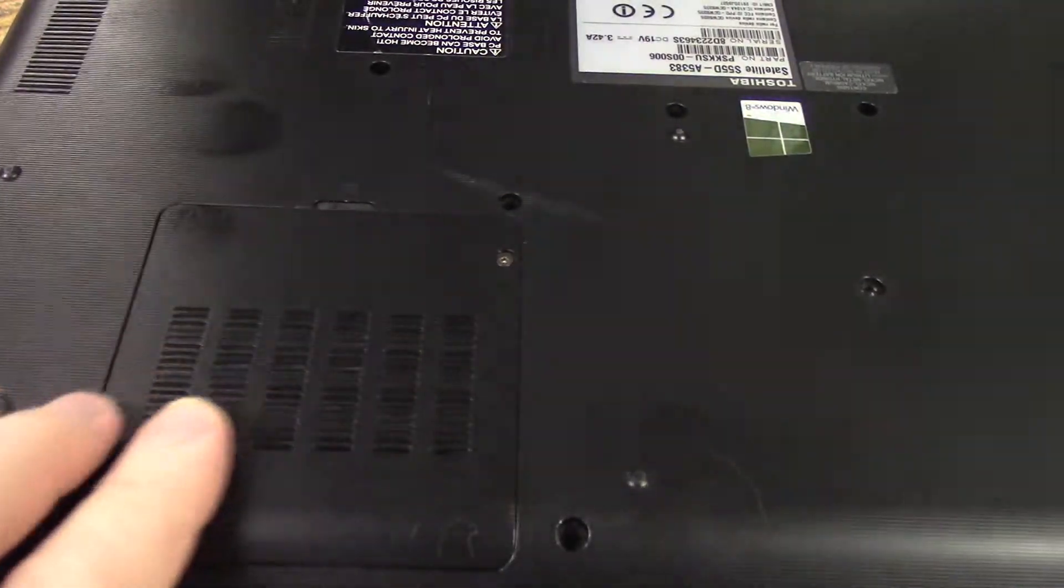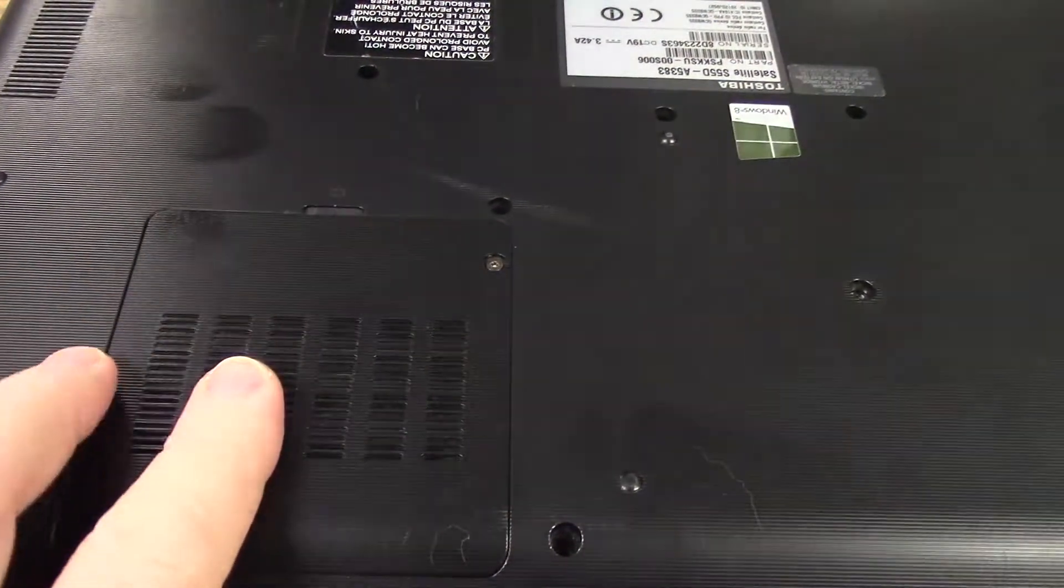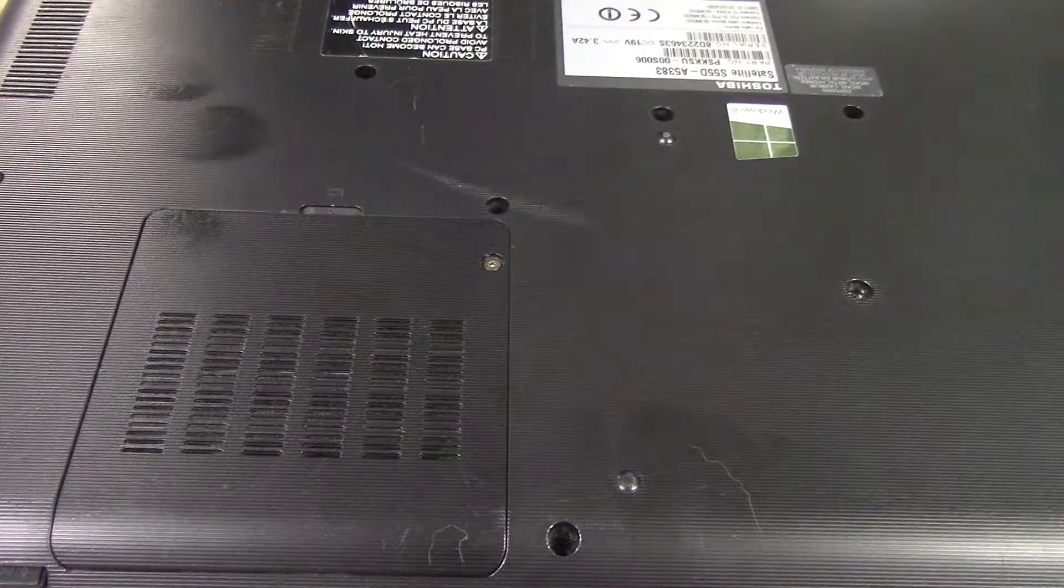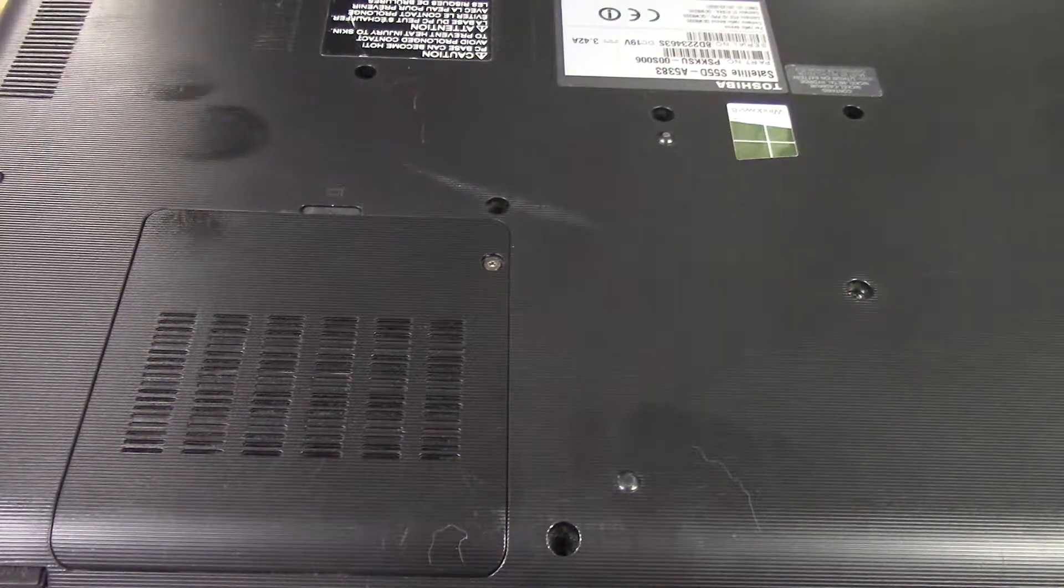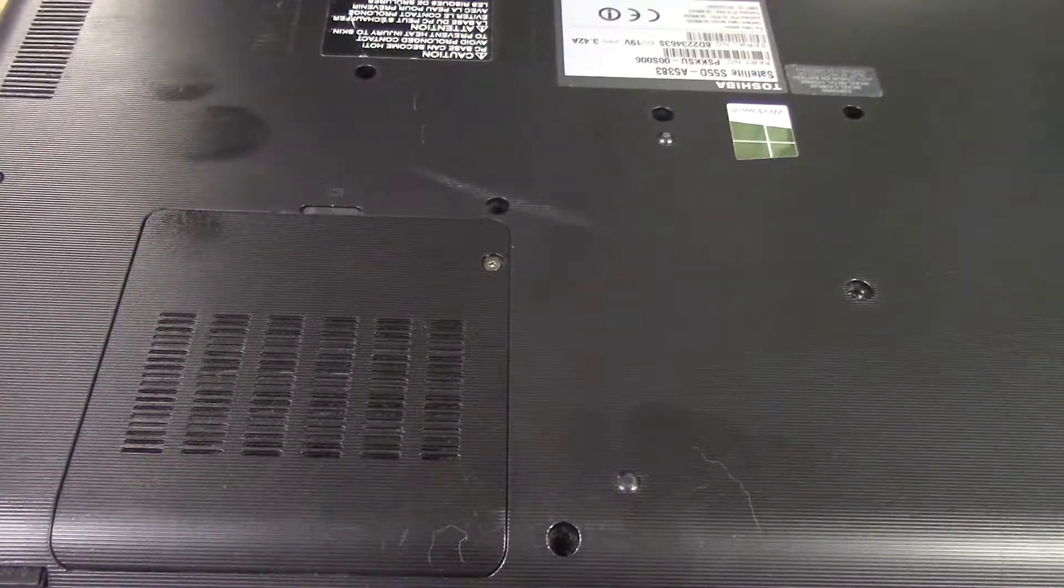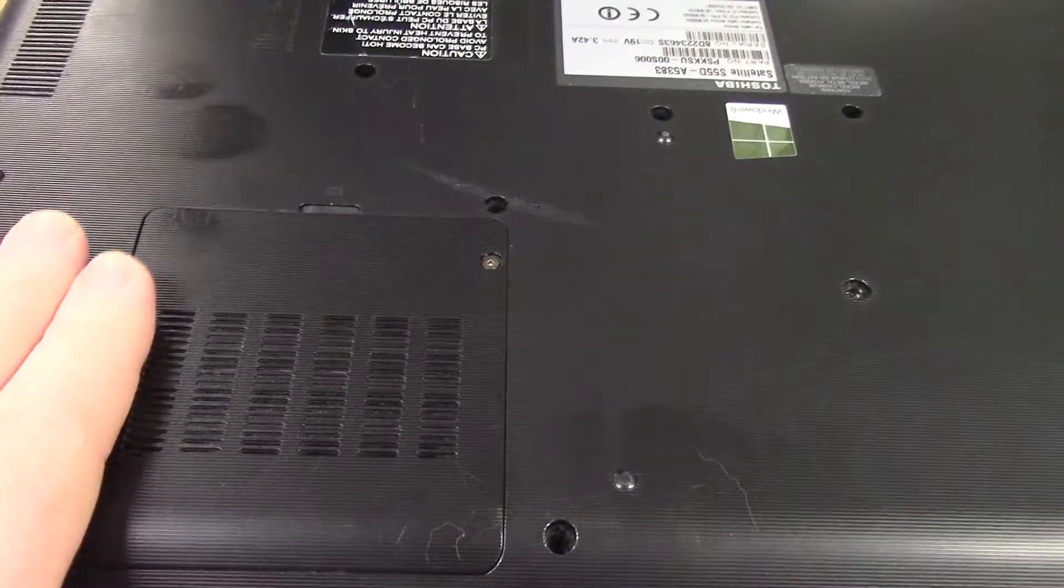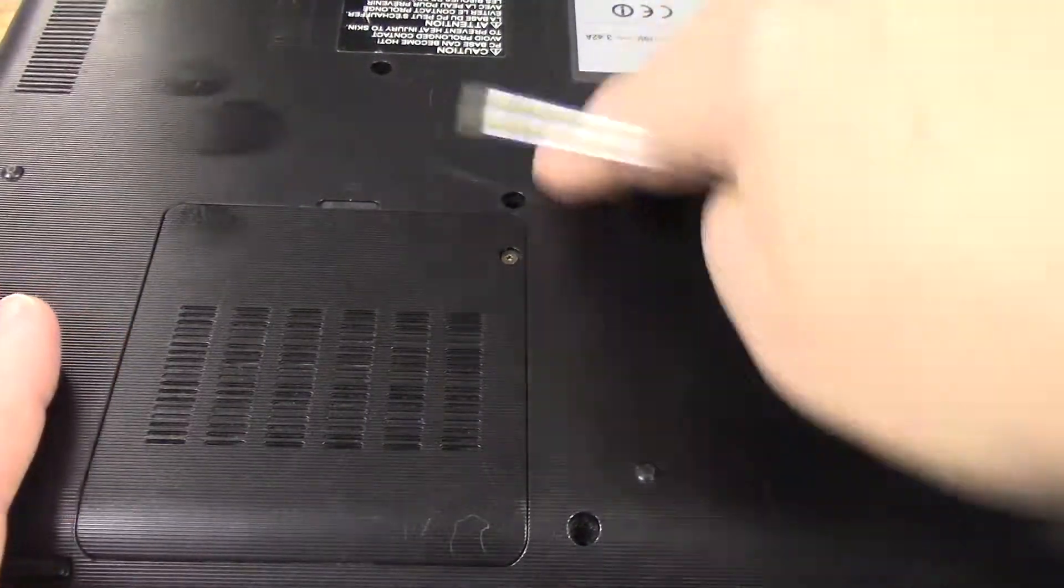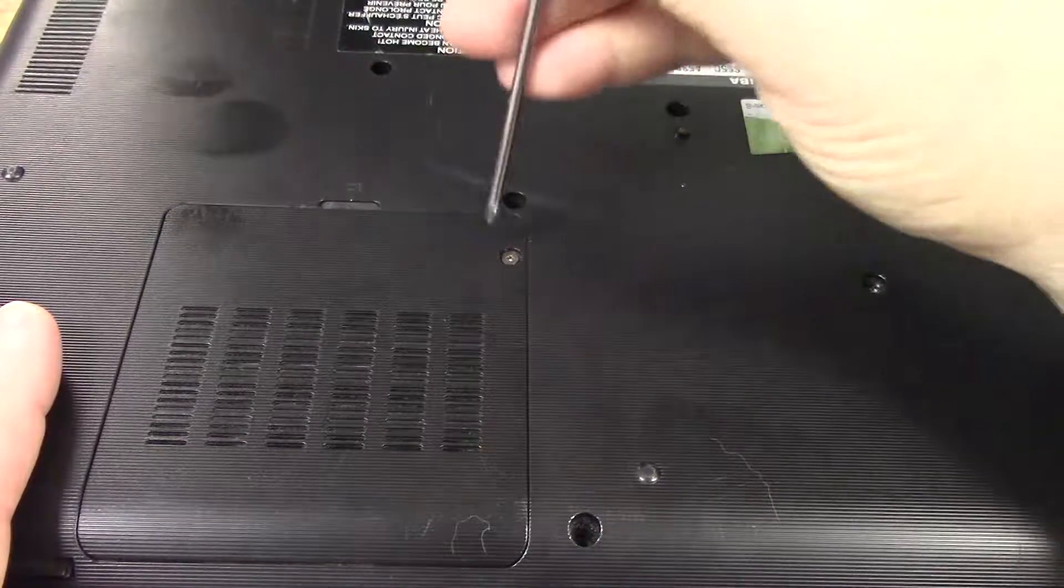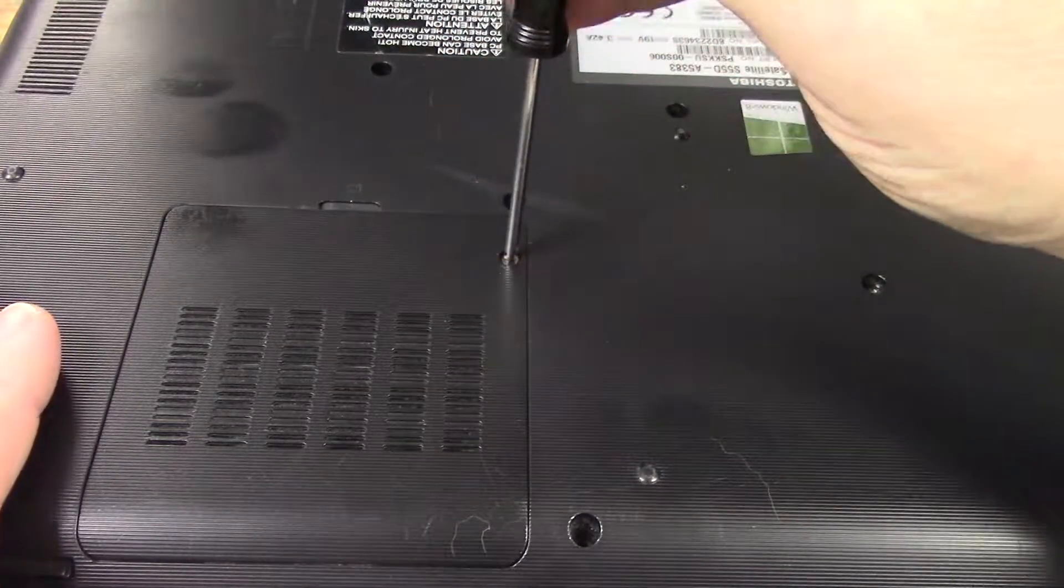Then on the back there'll be a cover like this. Now, some laptops you can't change the memory on at all, and then some like this one you can. And there'll be some that you can actually change it, but you'll still have to take off the entire cover. Fortunately, this one has a little access cover for the memory.